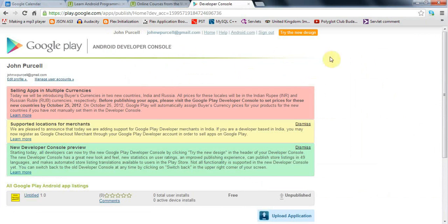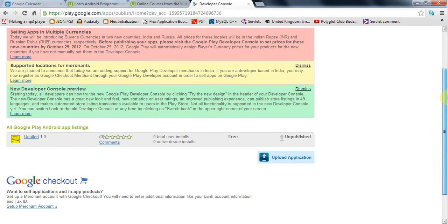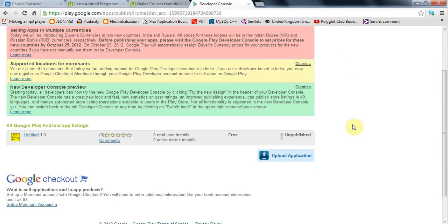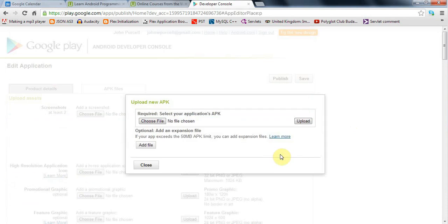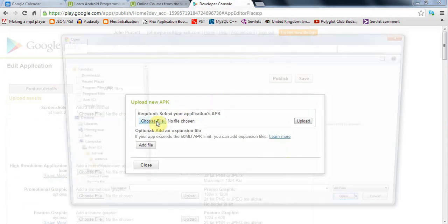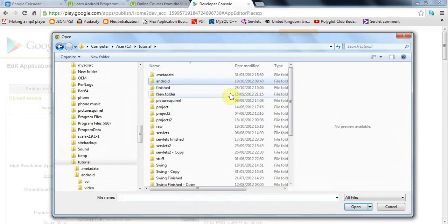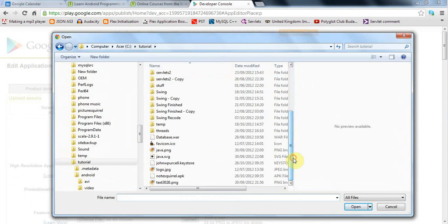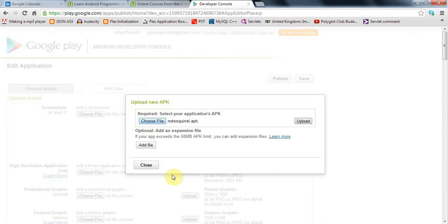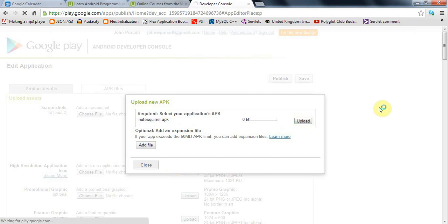I've already created my developer account and paid my $25 US. Now I'm going to upload my application here on this page. I'll select my APK which I exported in the last tutorial, my NoteSquirrel APK containing my application, and click upload.